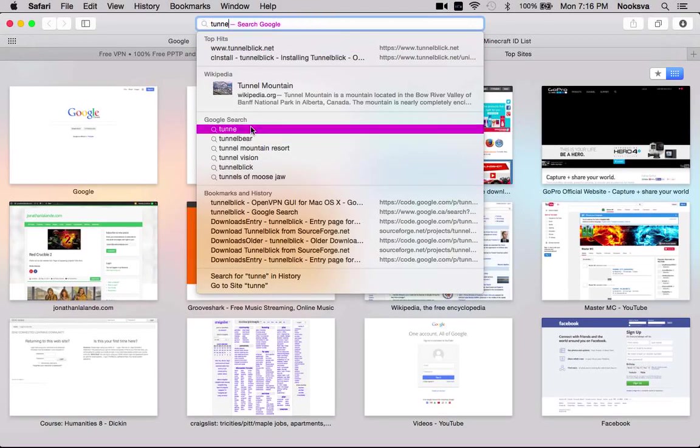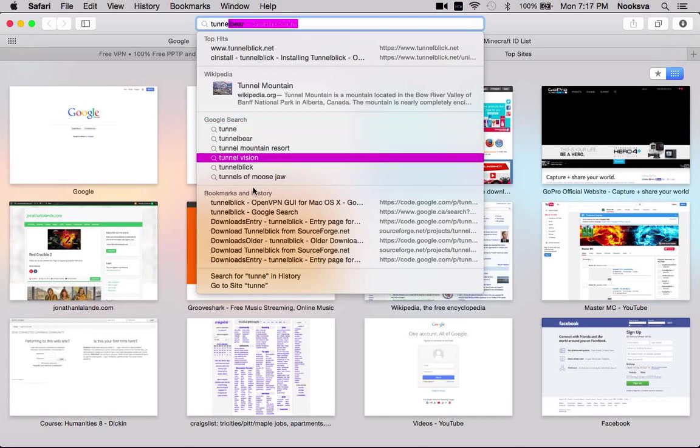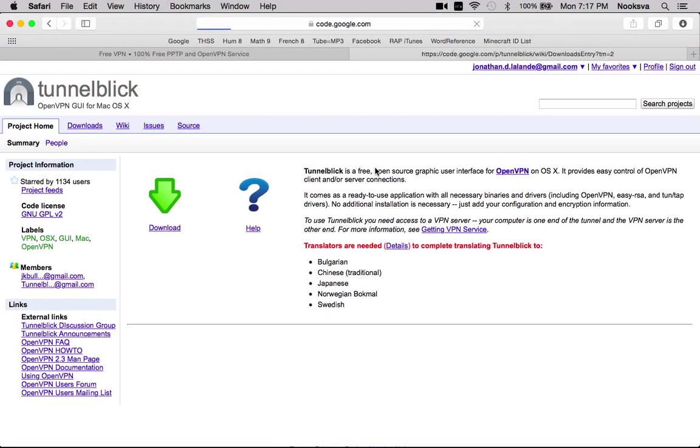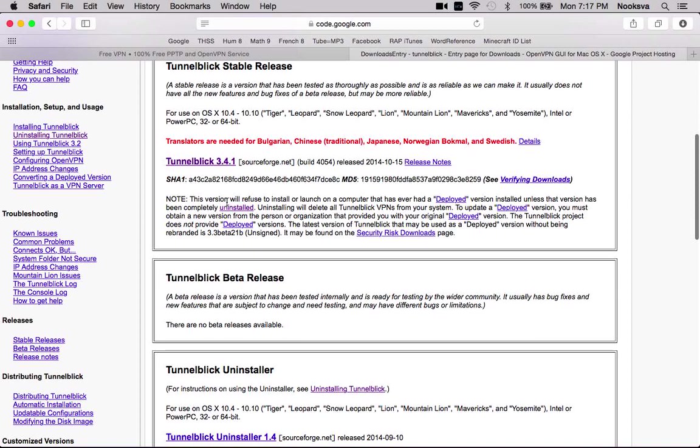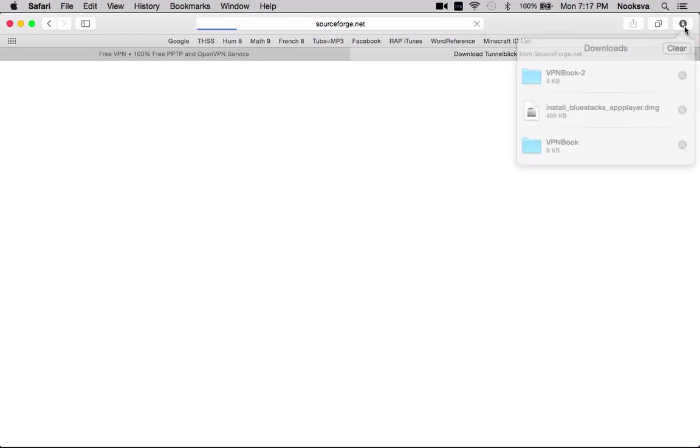So you're just going to go onto Google and search that. Then you go to Downloads, Tunnelblick Stable Releases. Then you click on this right here. It's going to download it for me.